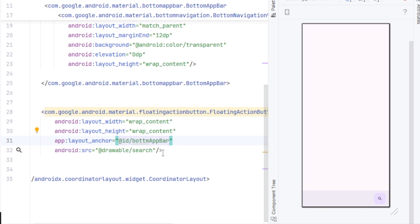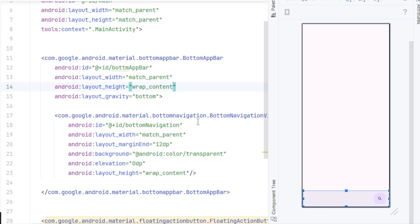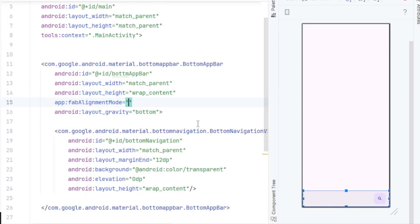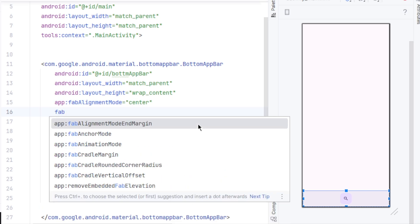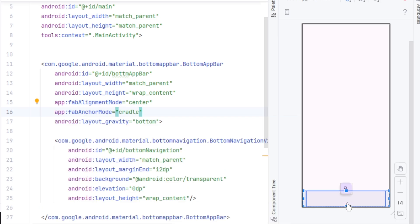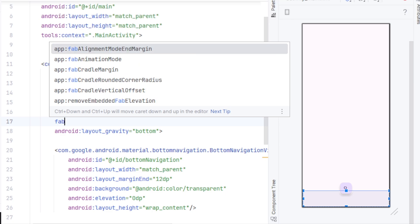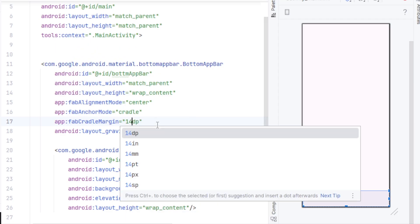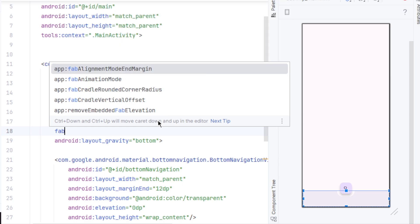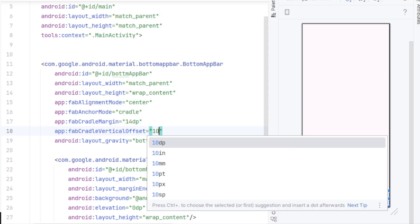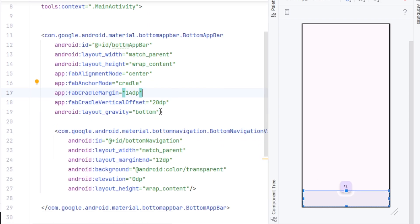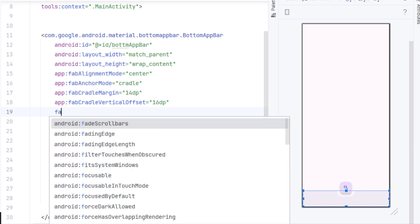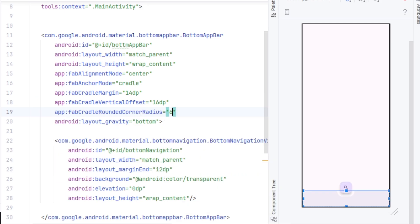For that, we'll go to our bottom app bar. Here, we'll add Fab Align mode and set it to center. This will place the button at the center. Next, set the Fab Anchor mode to Cradle. This will give us that cutout in our bottom app bar. You can also increase the cradle depth with Fab Cradle margin, and I'll set it to 10dp. You can also adjust the bottom offset on the vertical direction on the cradle with Fab Cradle vertical offset. Here, higher value places it above and lower value places it closer to the cutout. And with Fab Cradle rounded corner radius, you can change the corner radius of the cradle.